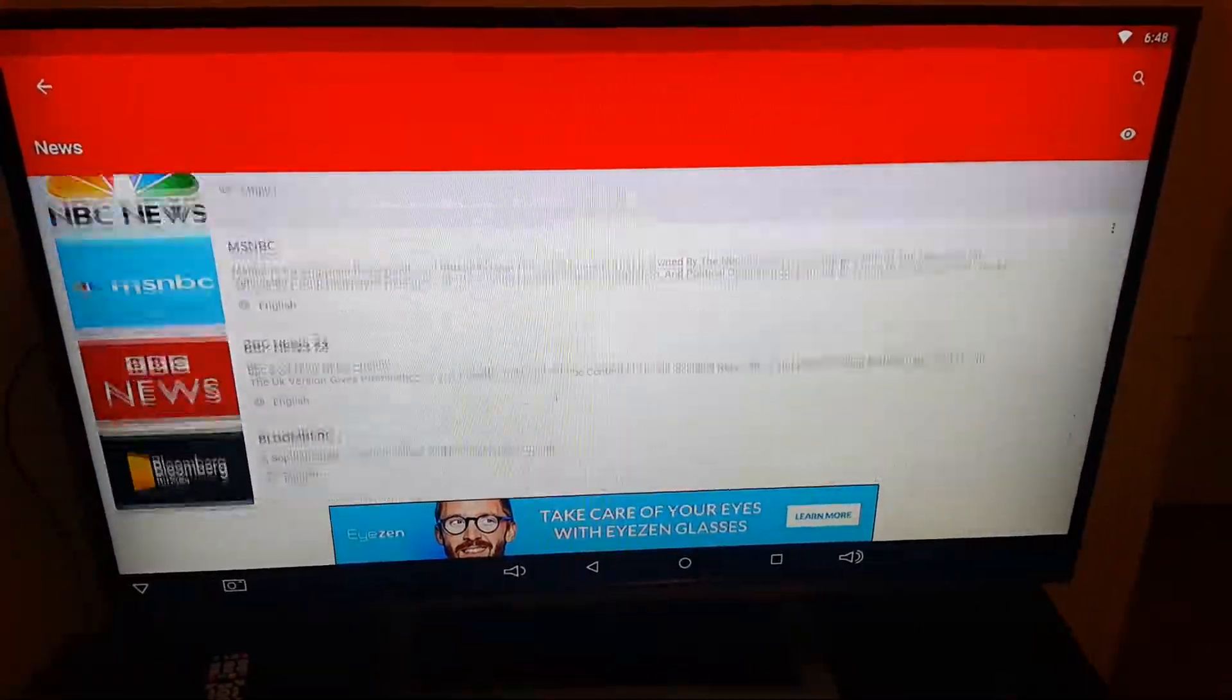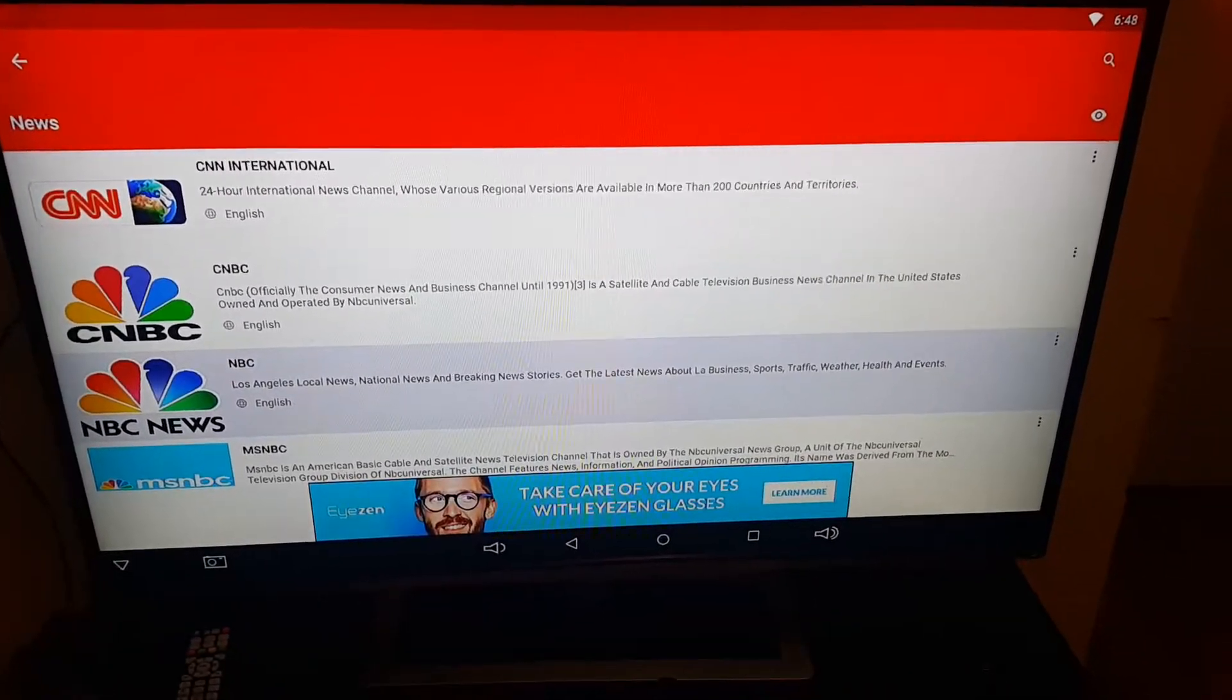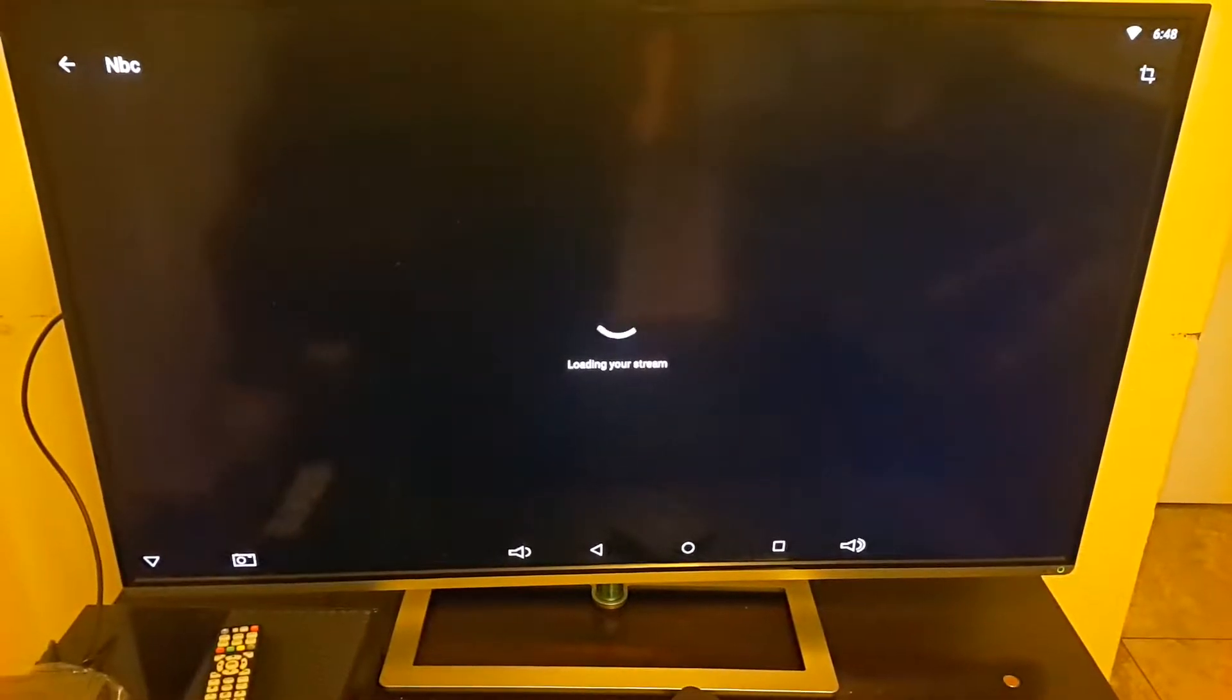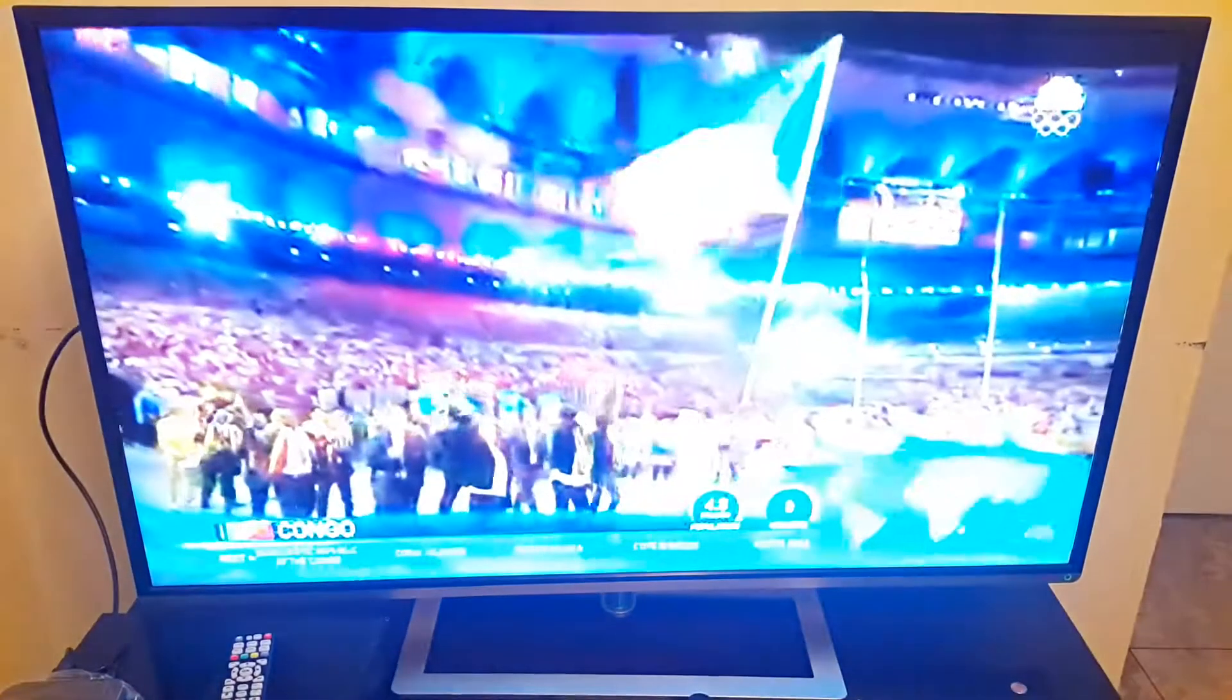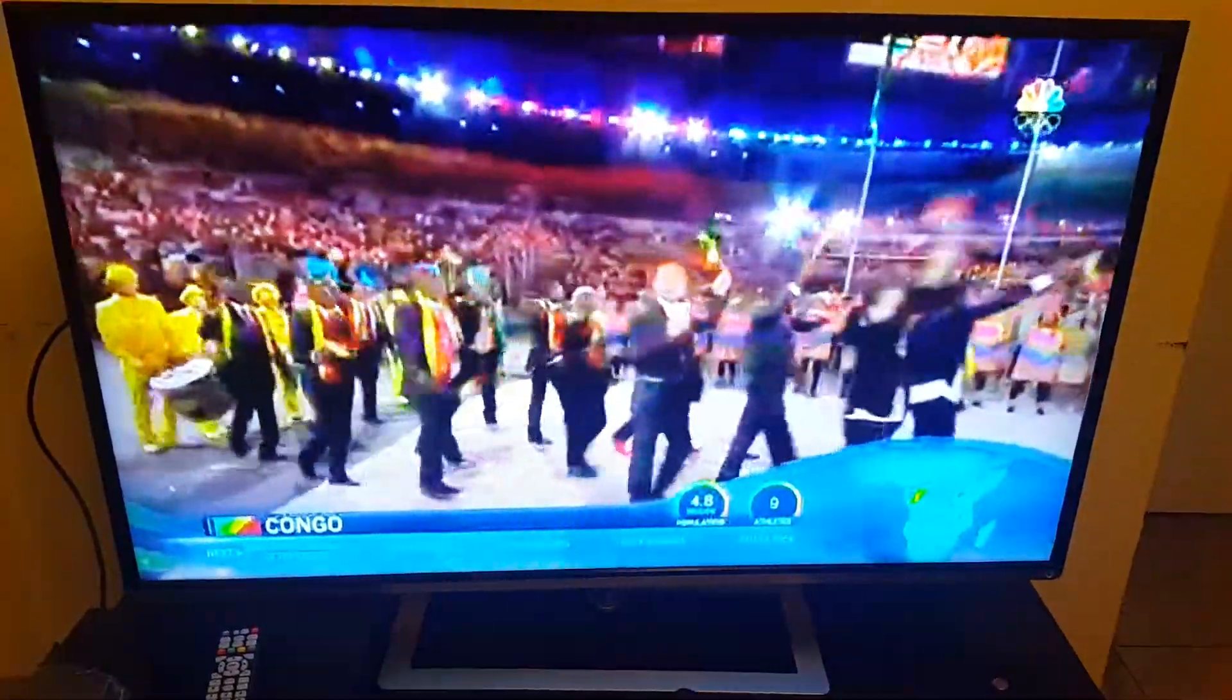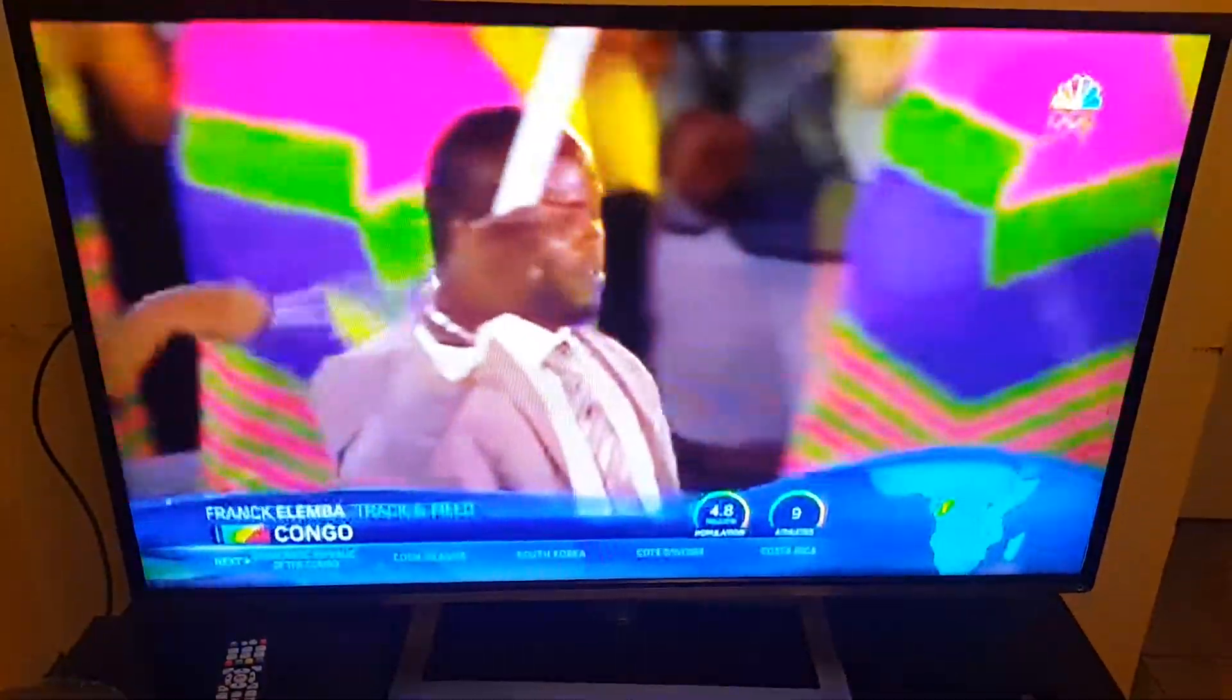Let me just go to NBC. Click on it. So you see it's working.